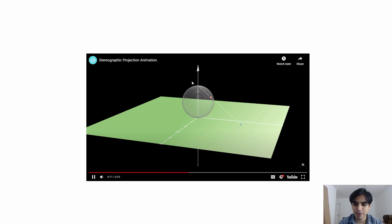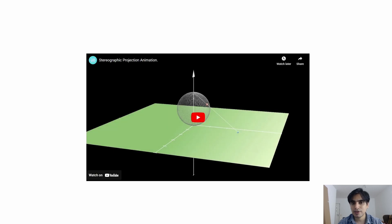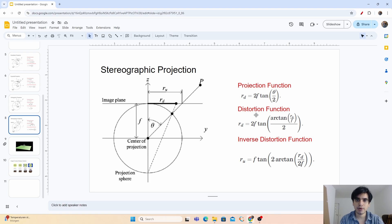I hope you have understood these projections — this covers all the different kinds of projections that fisheye cameras use. That is it for today. I hope you liked this video. Please don't forget to hit the subscribe button and press the bell icon to get updates on new uploads. See you next time, bye bye.